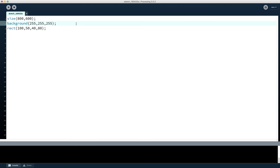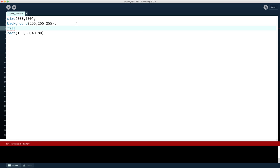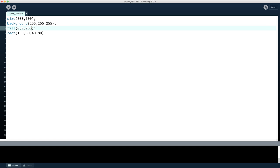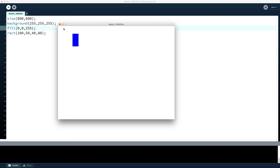To do that we have three main colour specifications in Processing. The first is the background, which paints the entire canvas one colour. The other two are effectively what colour we dip our paintbrush into — we have two paintbrushes. One paints the inside of an object, and that is called fill. When we specify the fill command it doesn't actually do anything yet — all it does is dip our virtual paintbrush into a particular colour. The other is the outline colour, which is called stroke.